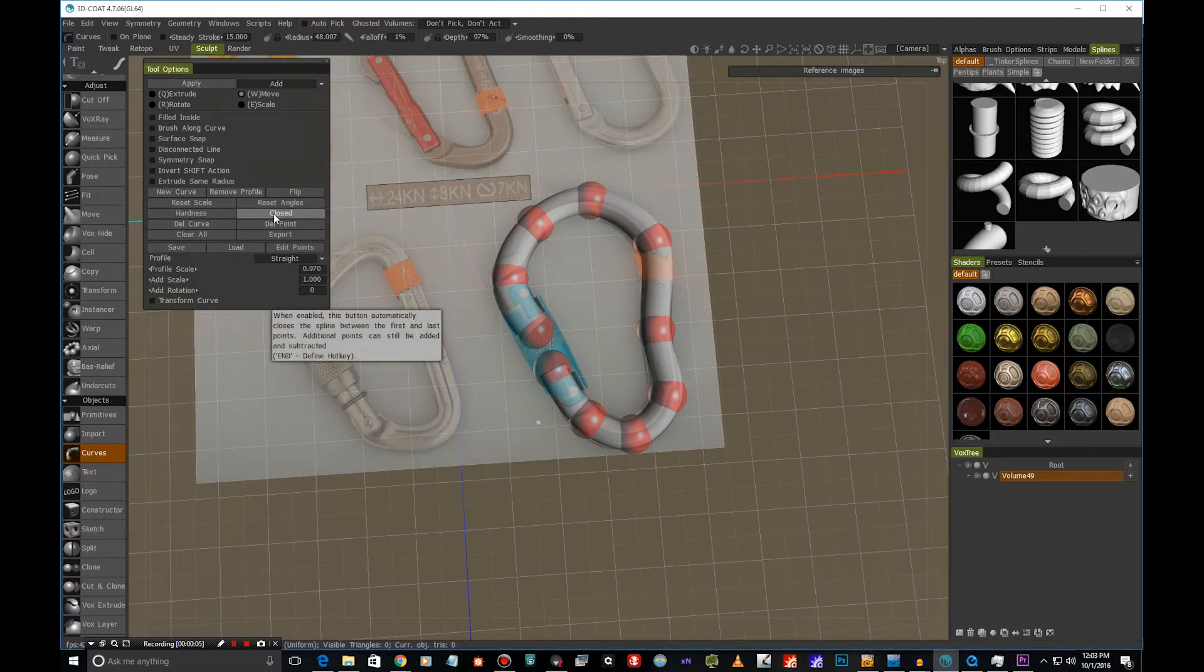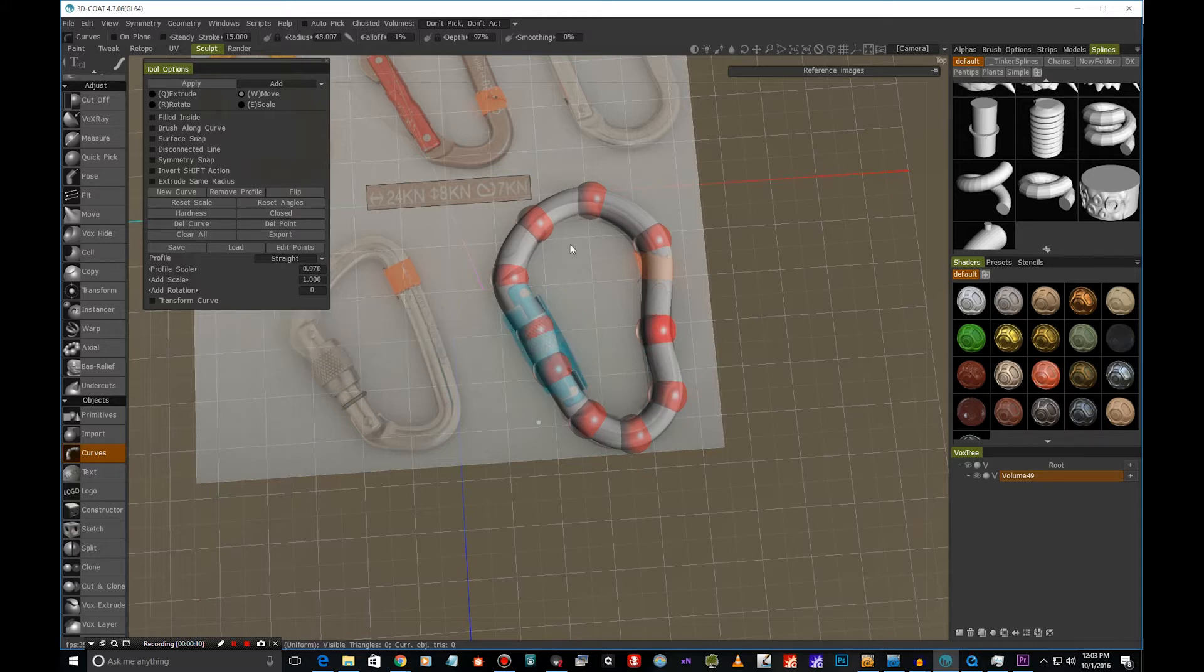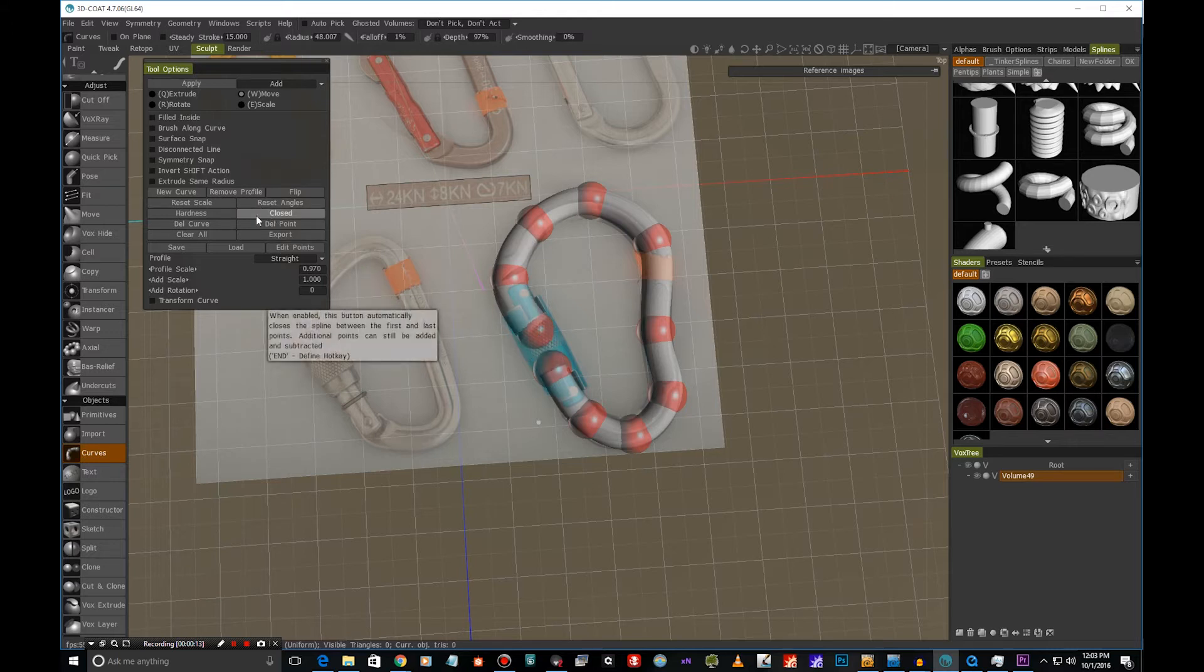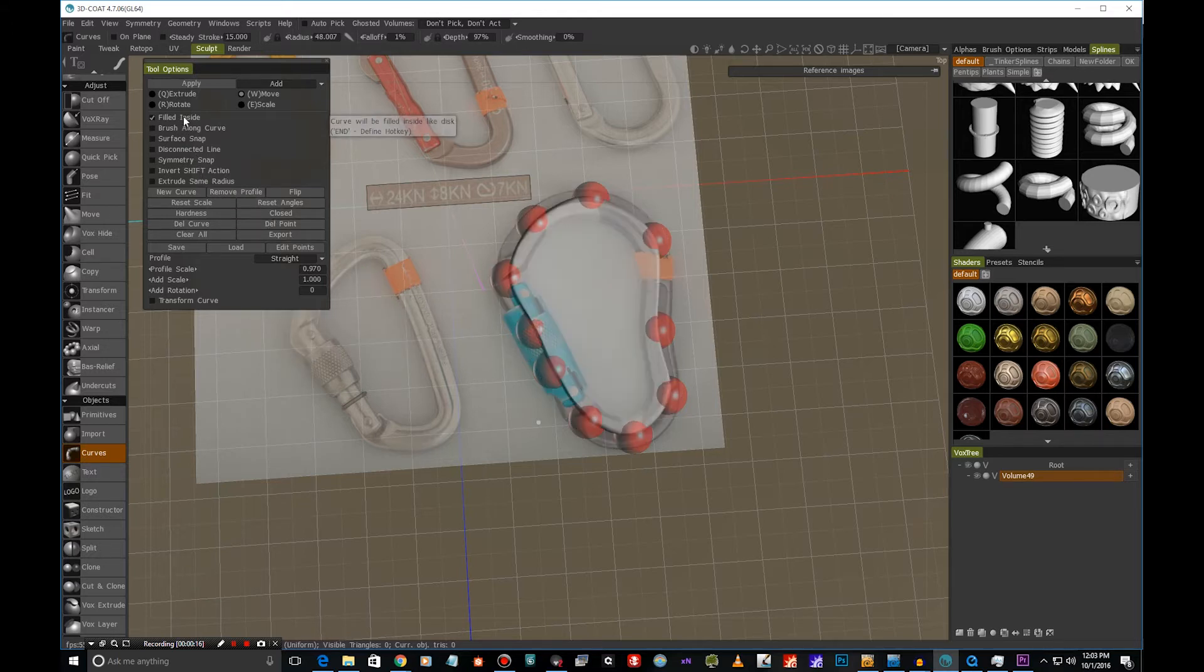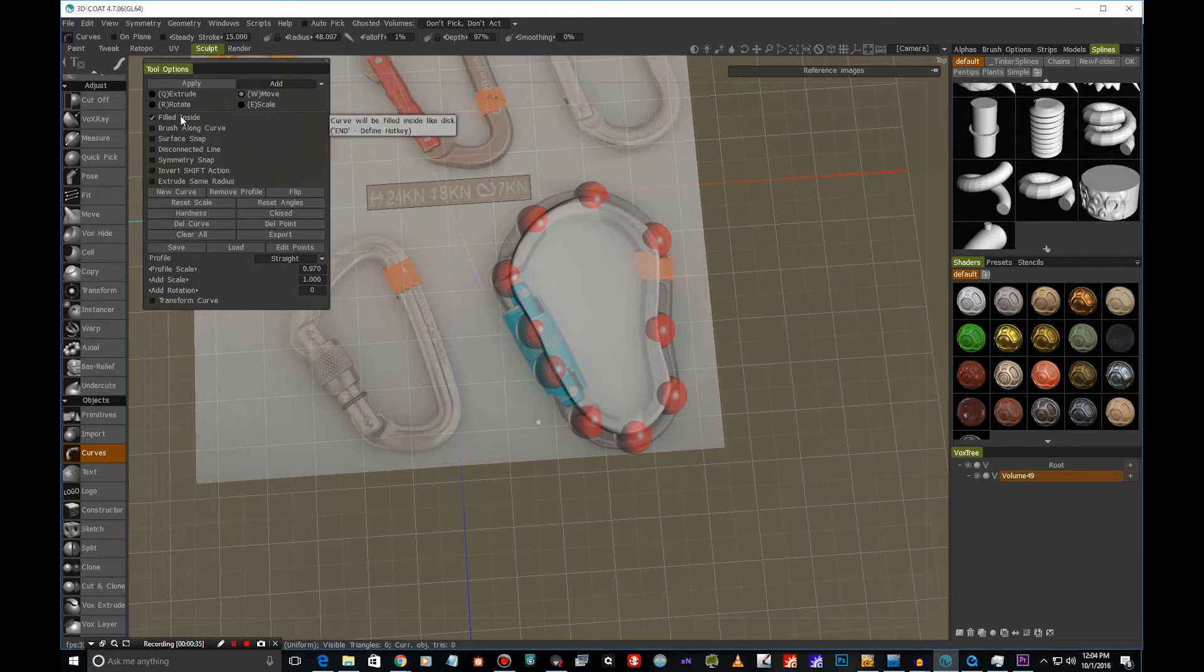Now there's also the option to use closed curves, so I'm just going to hit closed here so we can get an entire closed shape. The other thing we can do is that we can also use the fill inside, and this will create this flat shape which is defined by these points. So it's really good to remember that we also have this option.